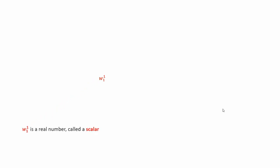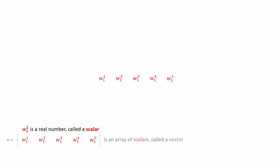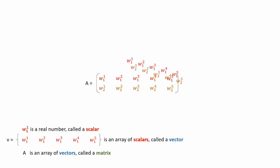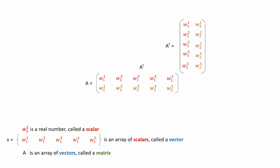Before leaving this video, let's have a small discussion about the nomenclature we will use to talk about these operations. In our case, W11 is a simple real number that we call a scalar. The array of multiple scalars is called a vector. And the array of multiple vectors is called matrix. There is a similar matrix which exists, called the transpose matrix of A. You can easily recognize it by the capital T marked as an exponent.